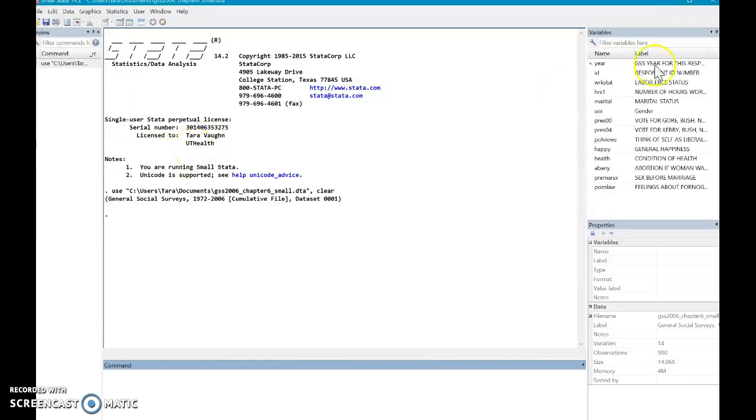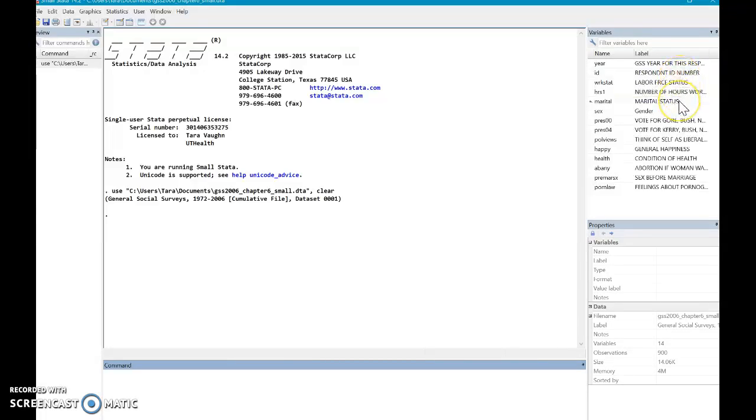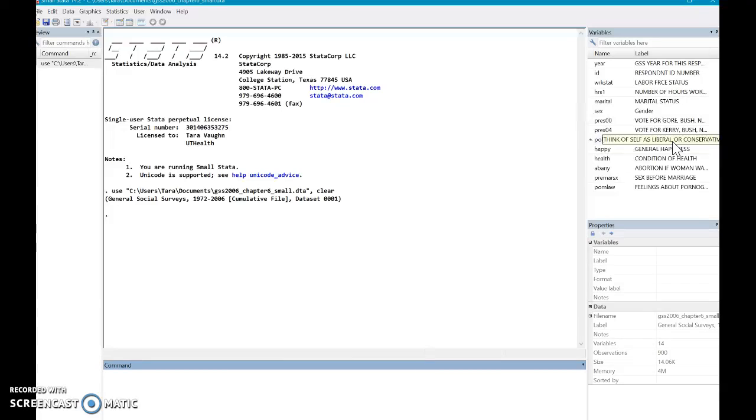The reason I like this data set is, as you can see by the variables over here, they lend their way to a lot of questions. And at the end of the day, isn't that what Stata is for, to be able to answer and ask different questions about the progress of disease or just even human behavior.